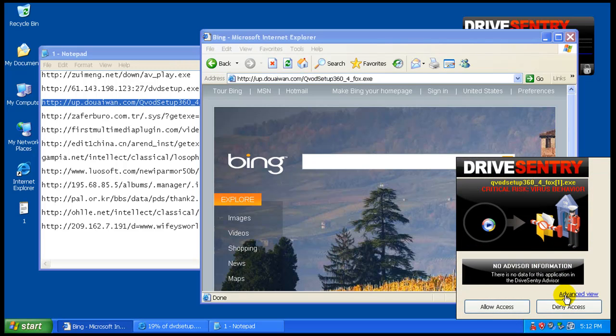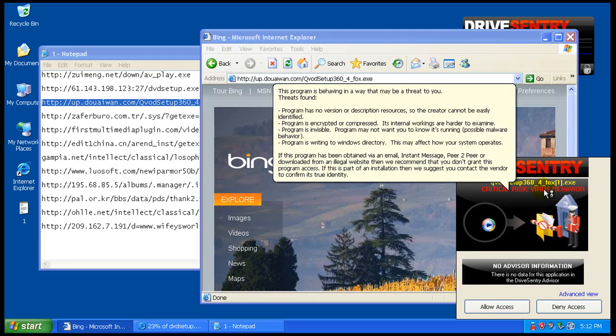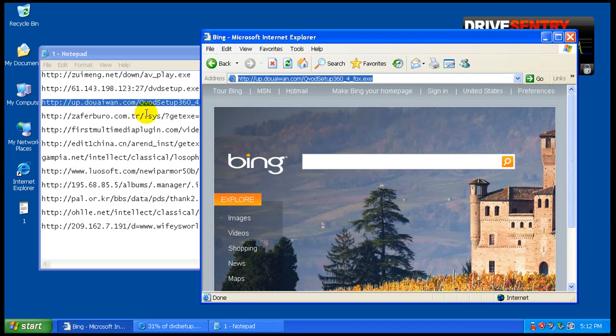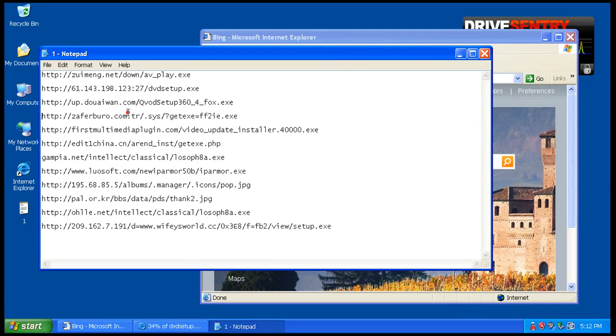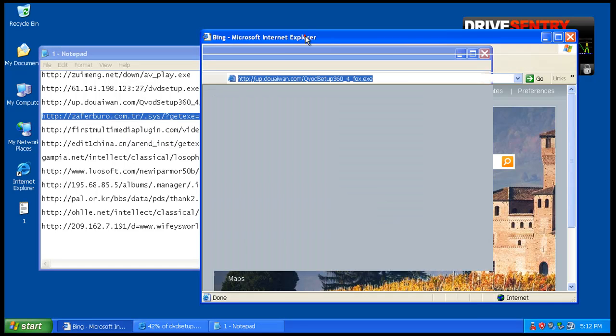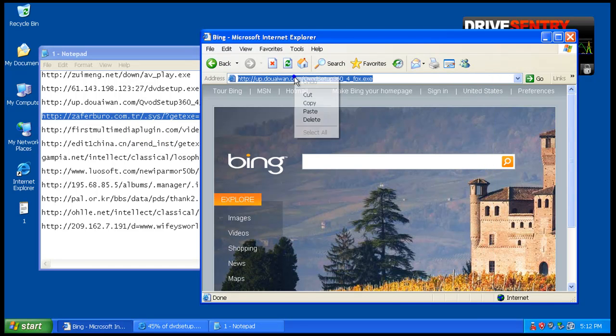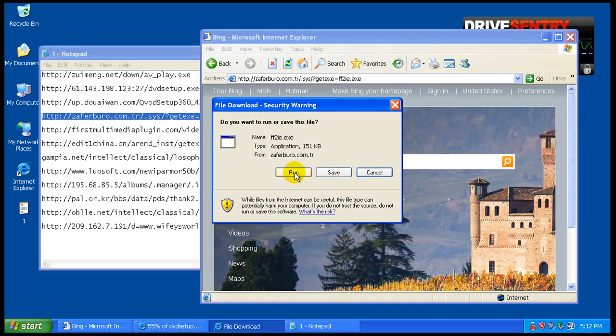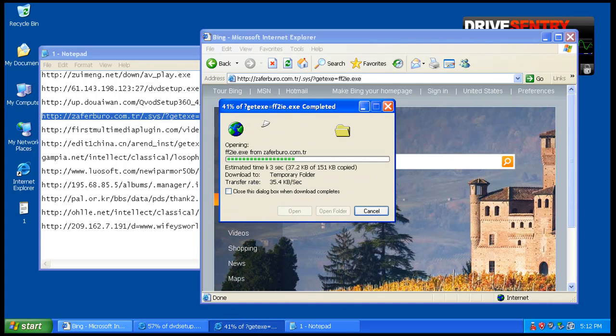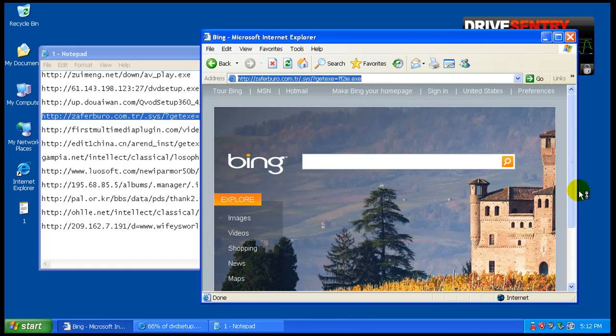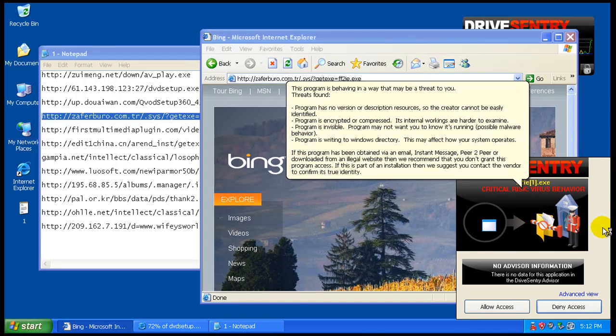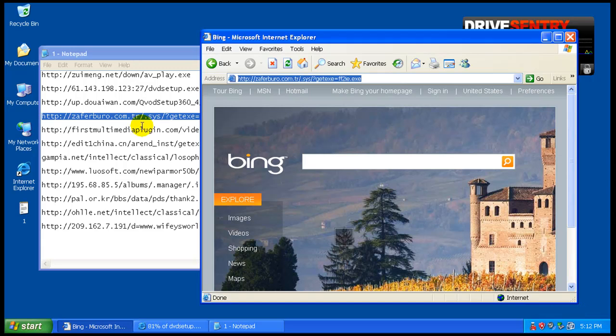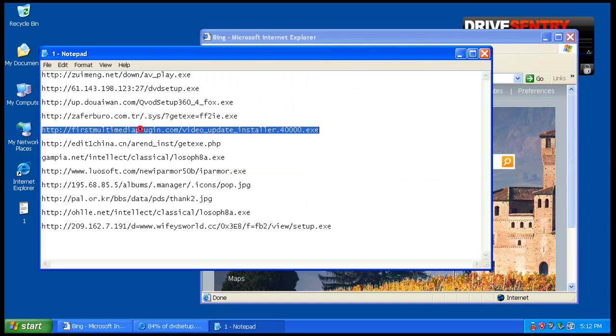Yet again, critical risk, virus behavior. So we will definitely deny access to that one. Again, critical risk, virus behavior, so we'll definitely deny access.